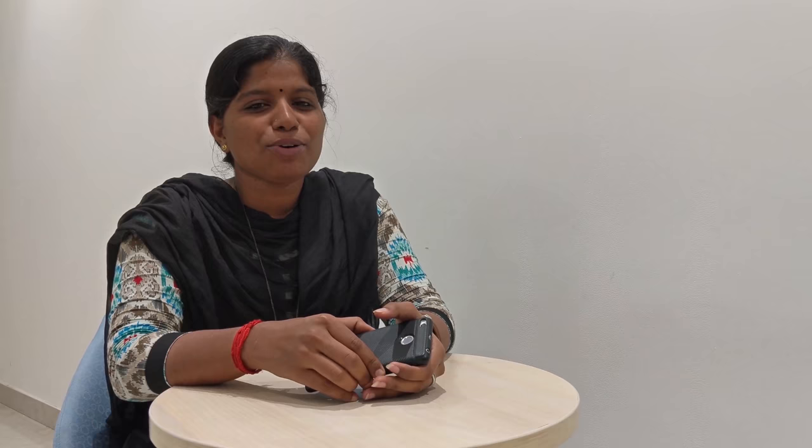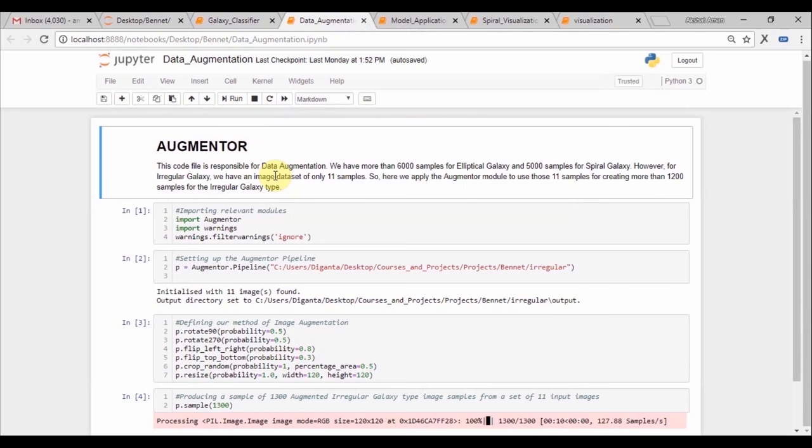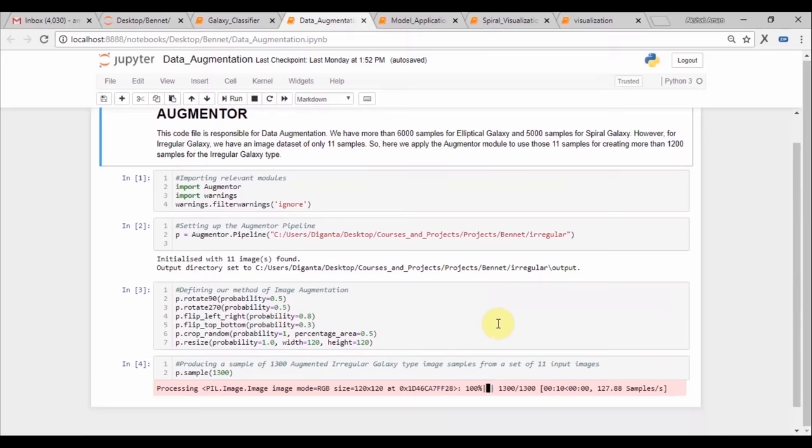Up next, we have the code for data augmentation. Since we had very little data for the irregular dataset, what we did is we used the augmentor package and we augmented and generated 1300 more images from 11 images so that we don't have a class imbalance between our datasets.